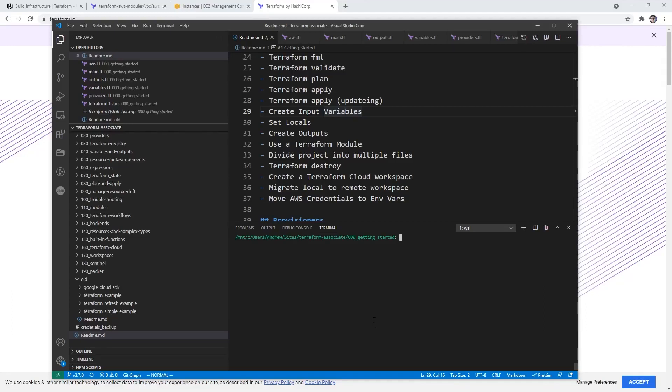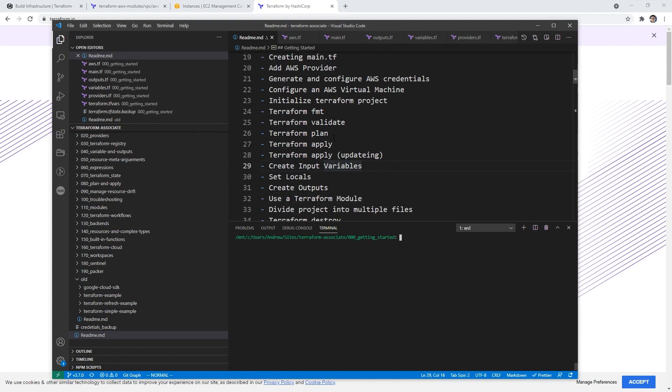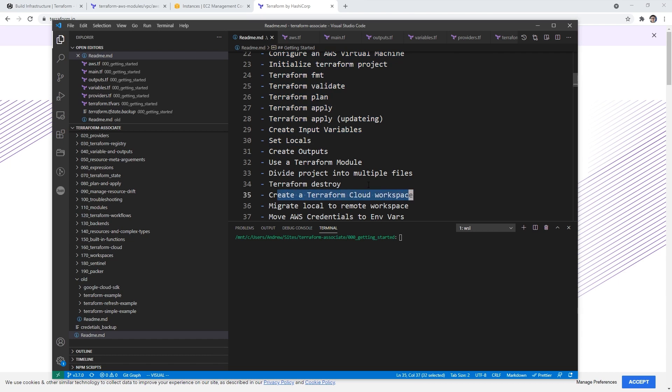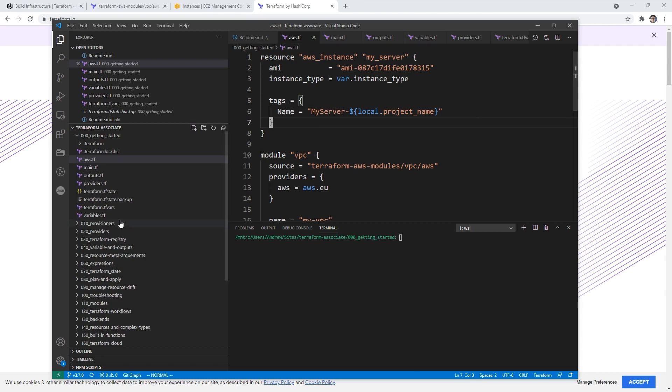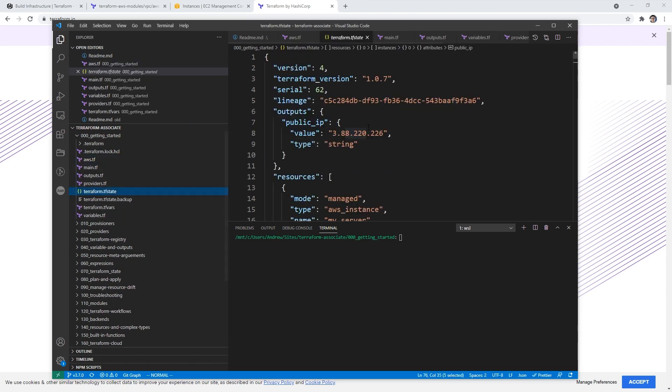Alright, so now that we have successfully created a resource, organized our files, and learned the basics of getting started, the next thing is to create a Terraform cloud workspace and migrate our local backend into our workspace. The reason we want to do this is because we have this terraform.tfstate file, and this is what contains all of our information about the state of our infrastructure. If we want to collaborate with other people, we need to have it in a shared space. Terraform cloud is one of the options and I would say the best option out there. I want to show you how to use Terraform cloud, which by the way, is free.